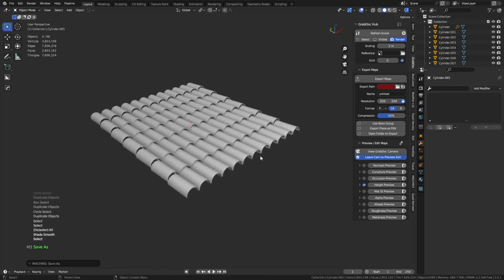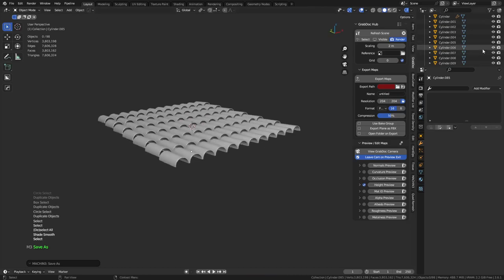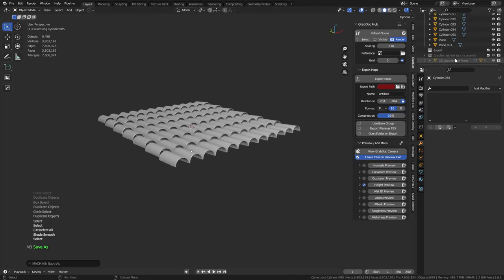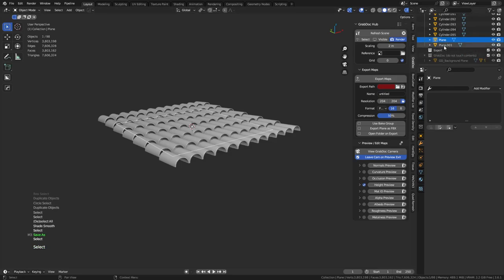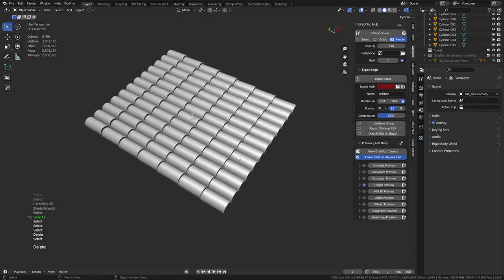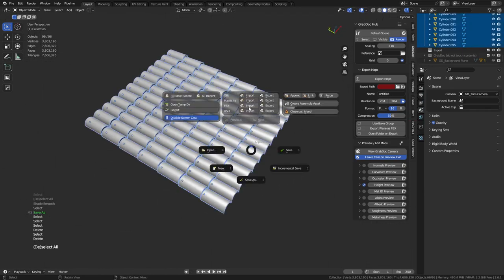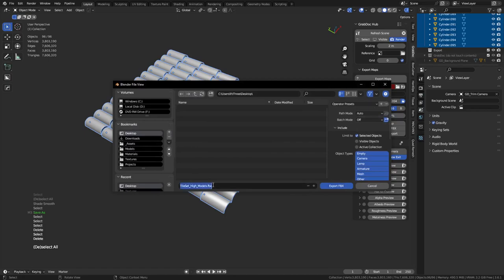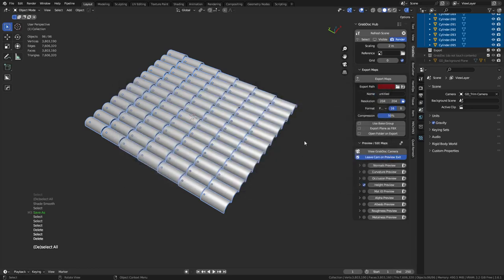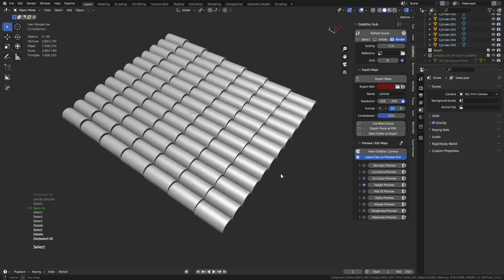We need a couple other things. The plane underneath — we're not going to use it. I'm going to export this as an FBX file. We're going to call this our roof tiles high FBX — selected objects only. Once we do that, it might take a little second, but the FBX export goes pretty fast. There you go, you can see it released.